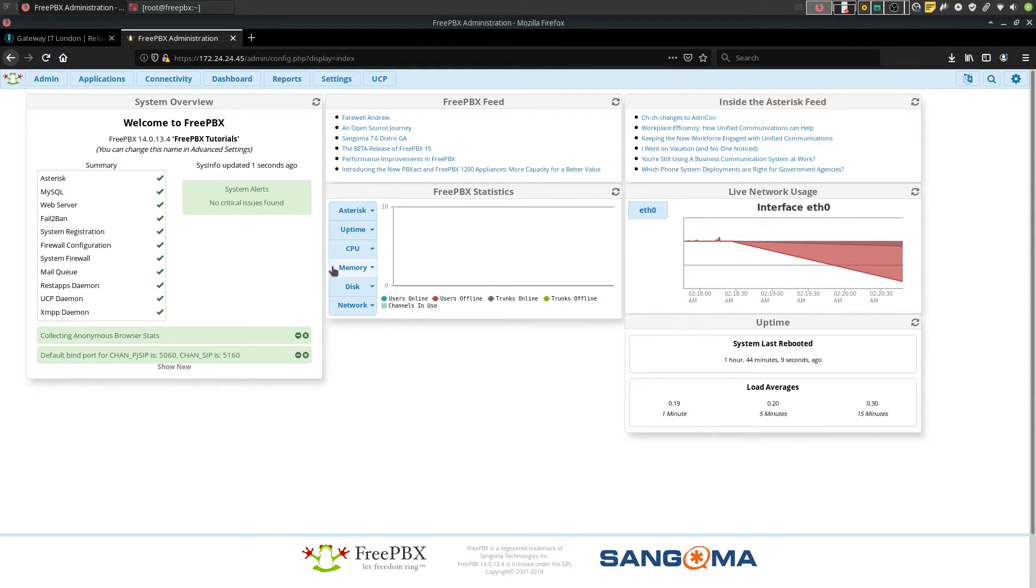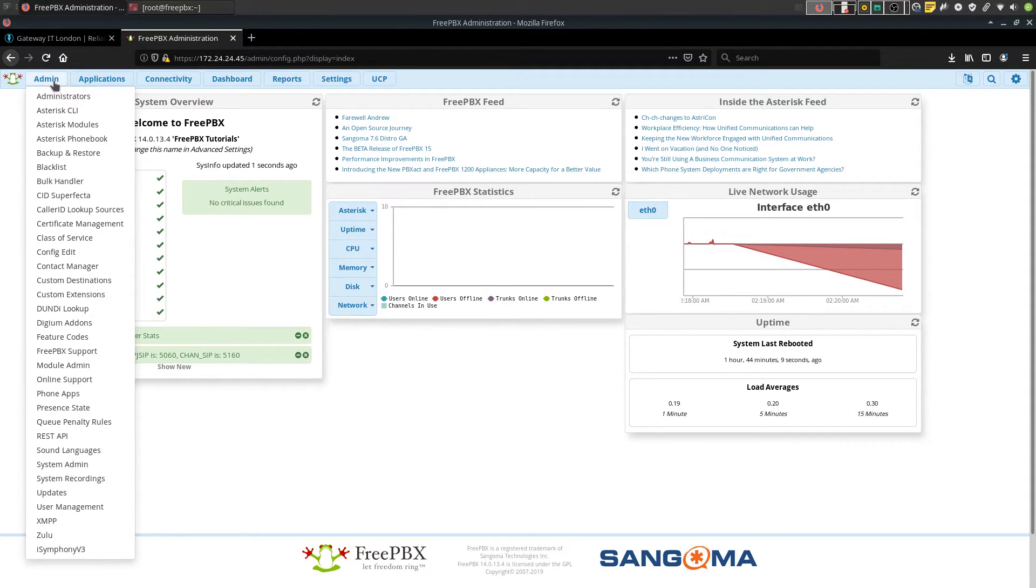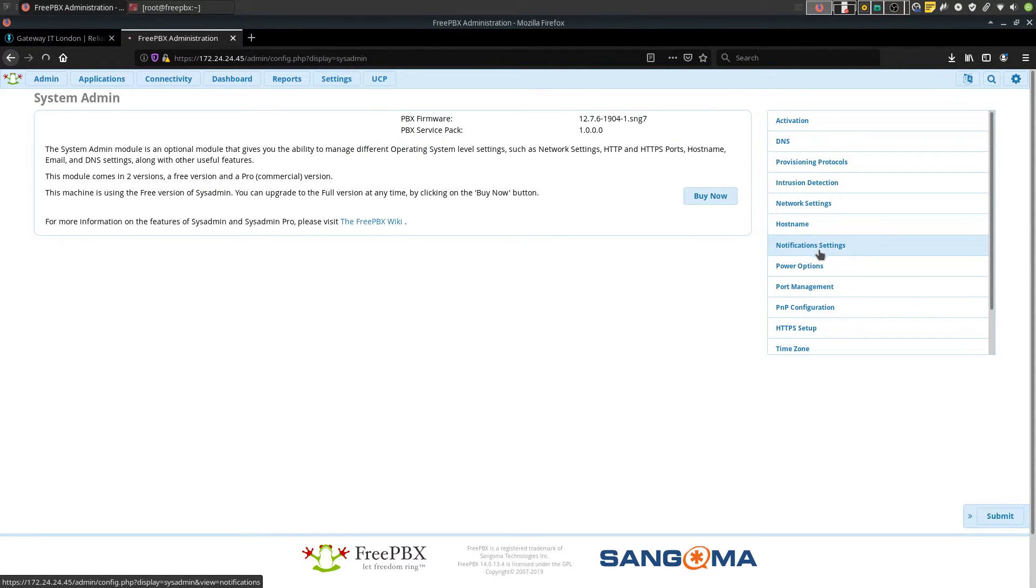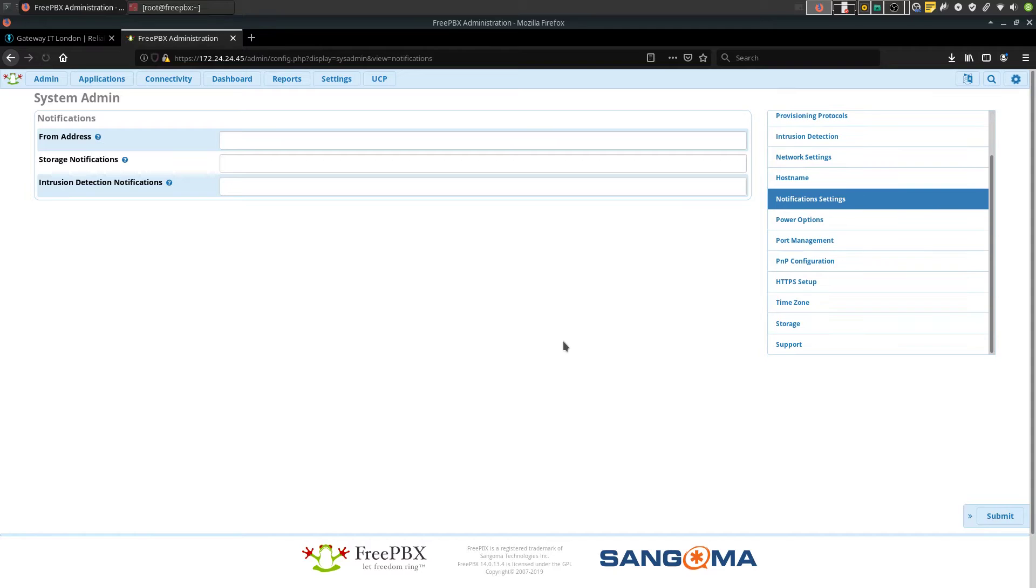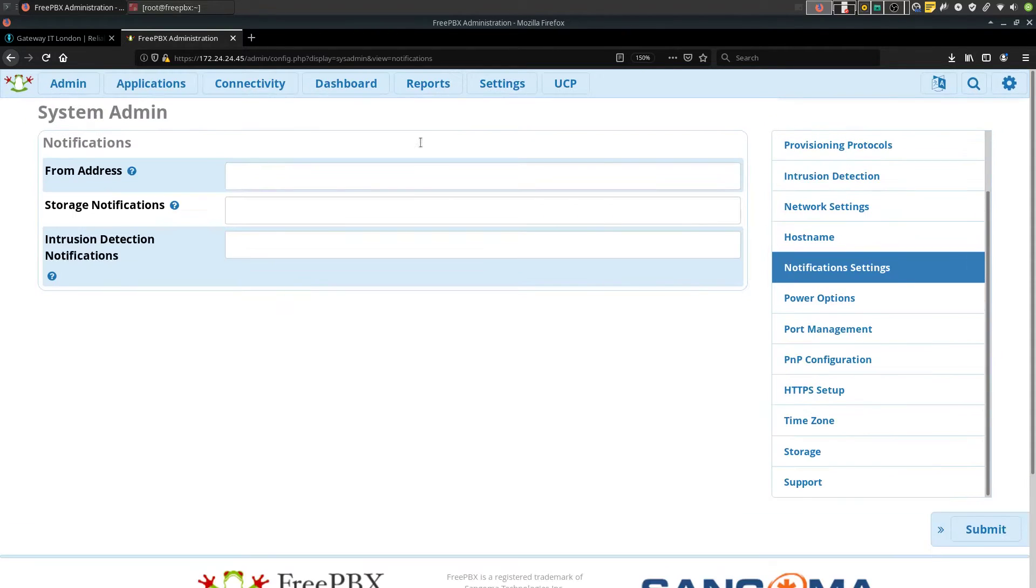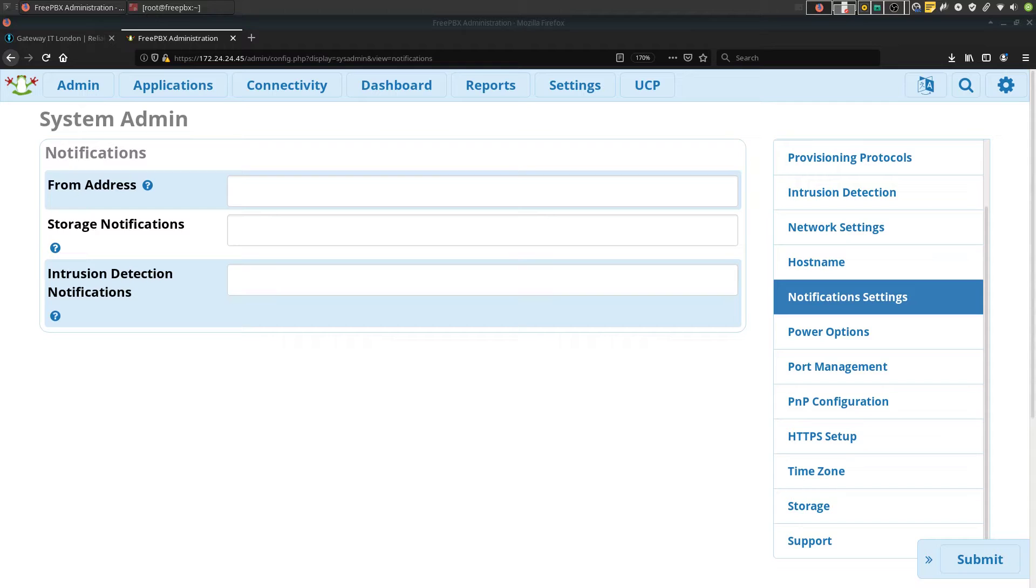So the first place we have to go to is admin system admin notification settings. Let me make it a bit bigger so you can see it on mobile devices.